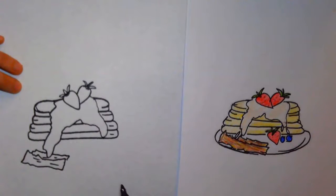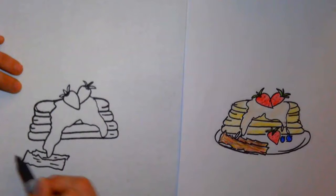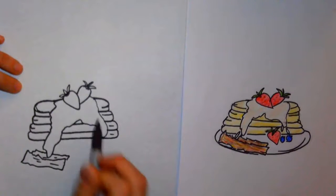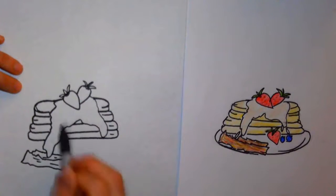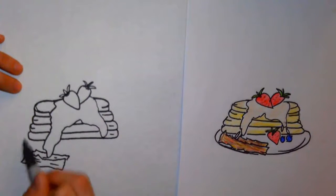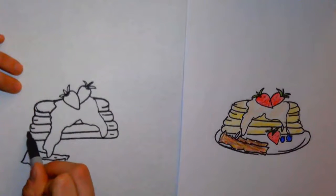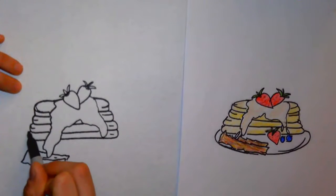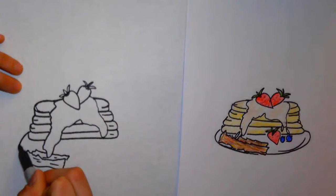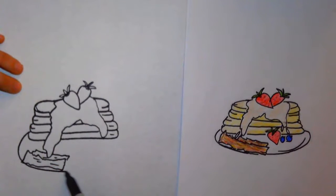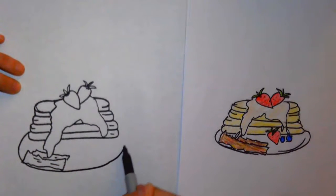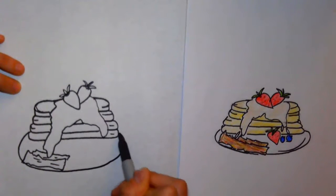All right, and now we need a plate to hold all of this. I know we kind of drew this backwards, but that just helps with getting all the layering correct. You're going to do the plate, which is going to be a curved line that curves around and connects.